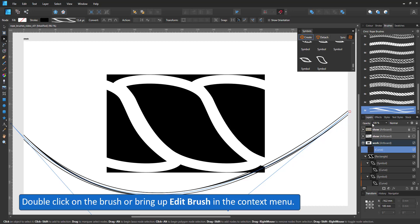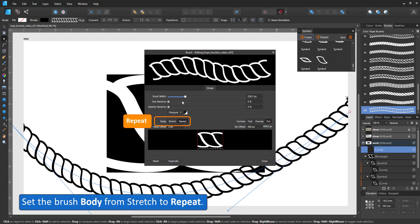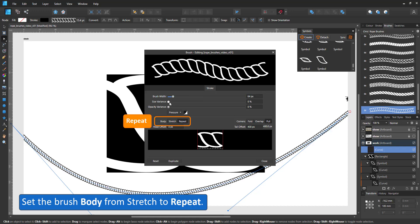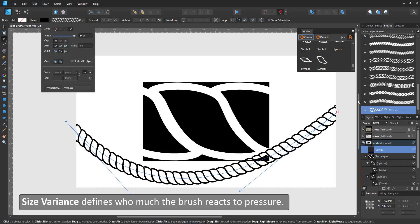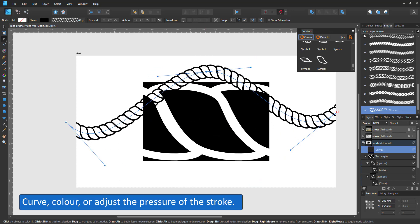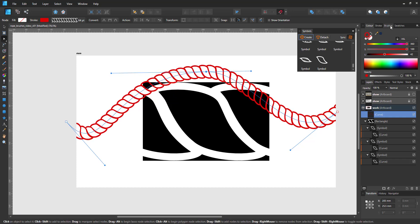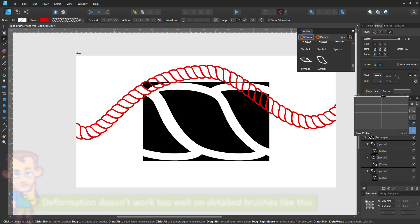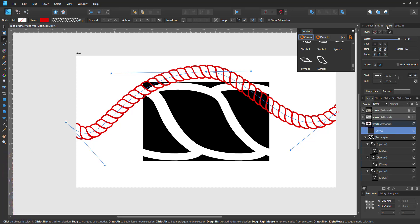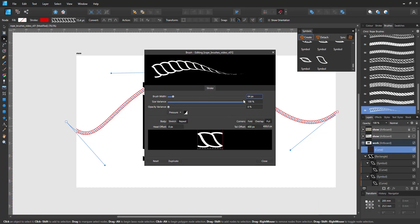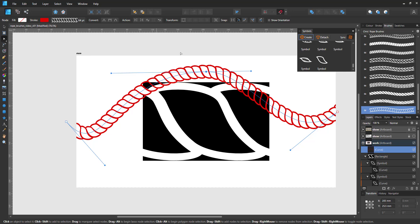By clicking on the preview image in the brushes panel, you bring up the options. I start by setting it to repeat and adjust the default brush width. The size variation determines how the brush reacts to pressure or the line width tool. The brush is now repeated along the line — I can curve it and it will adjust. I can change the colour or the pressure. I can easily change the size variation back to zero so that even though the stroke still has the pressure curve assigned, the brush is not reacting.